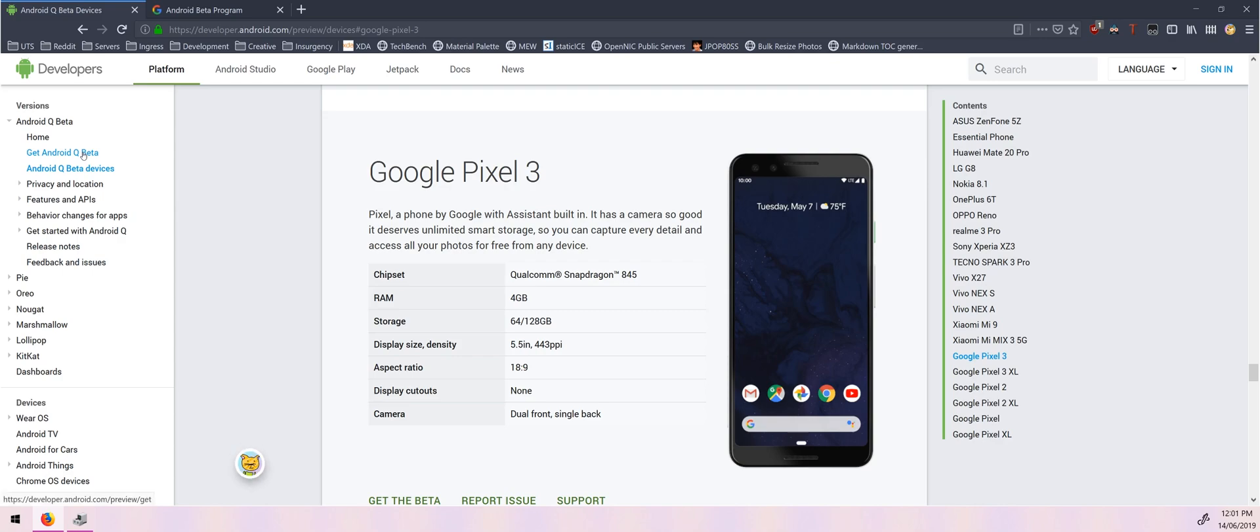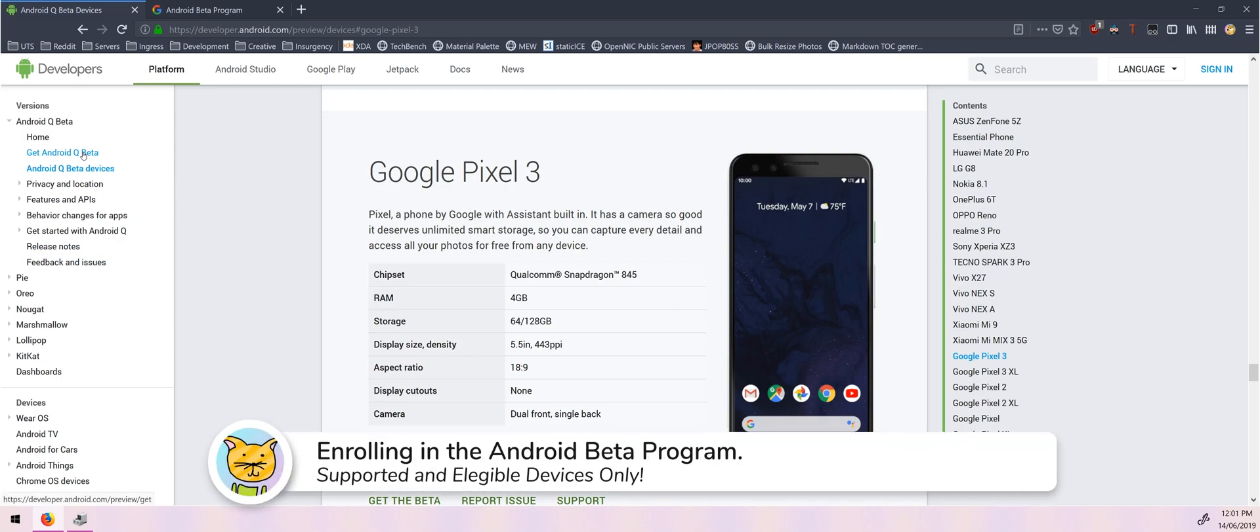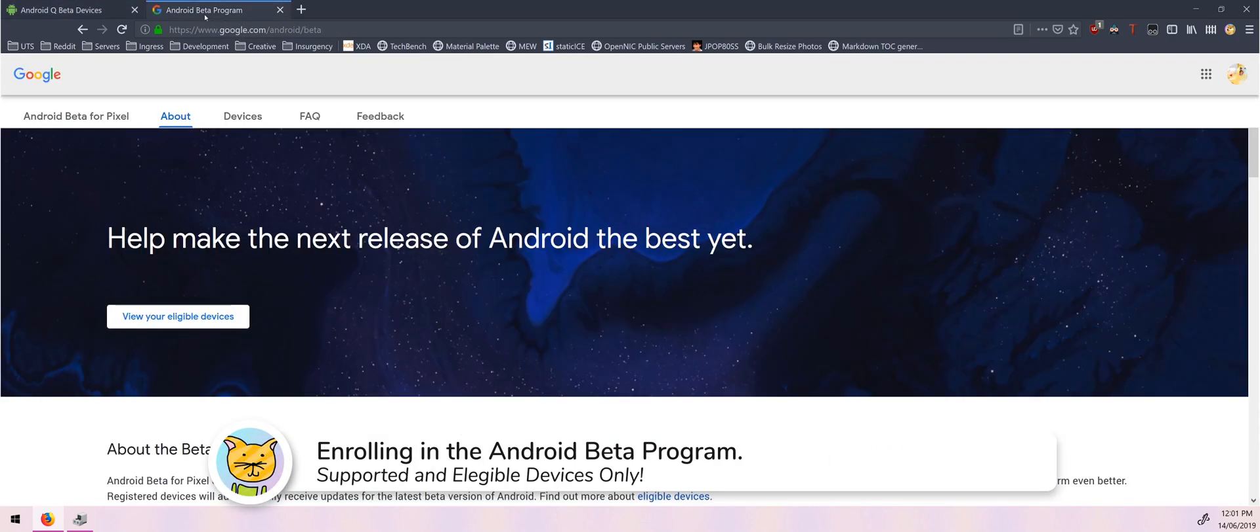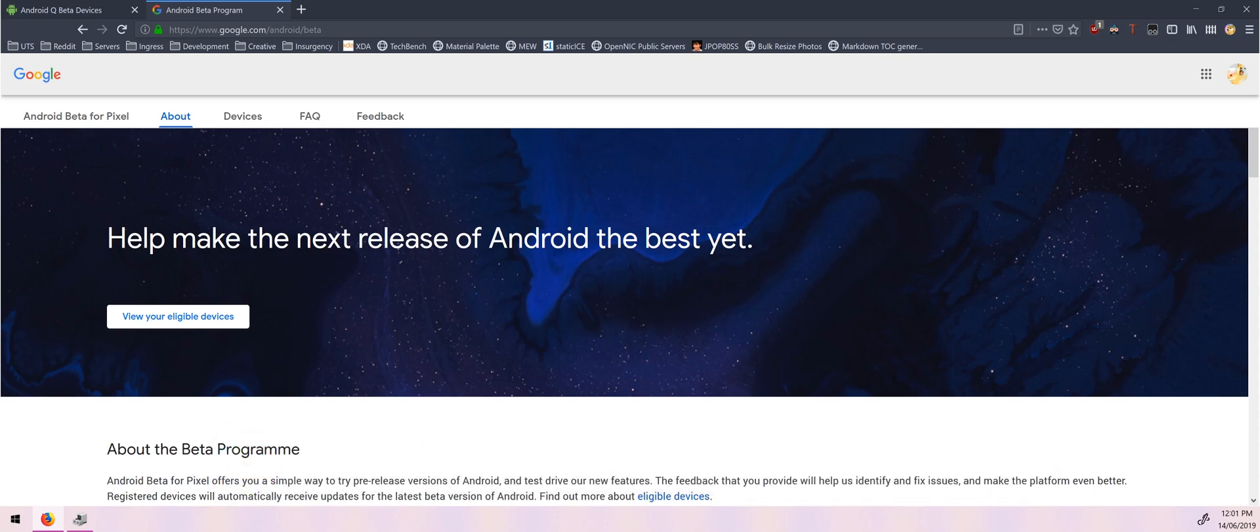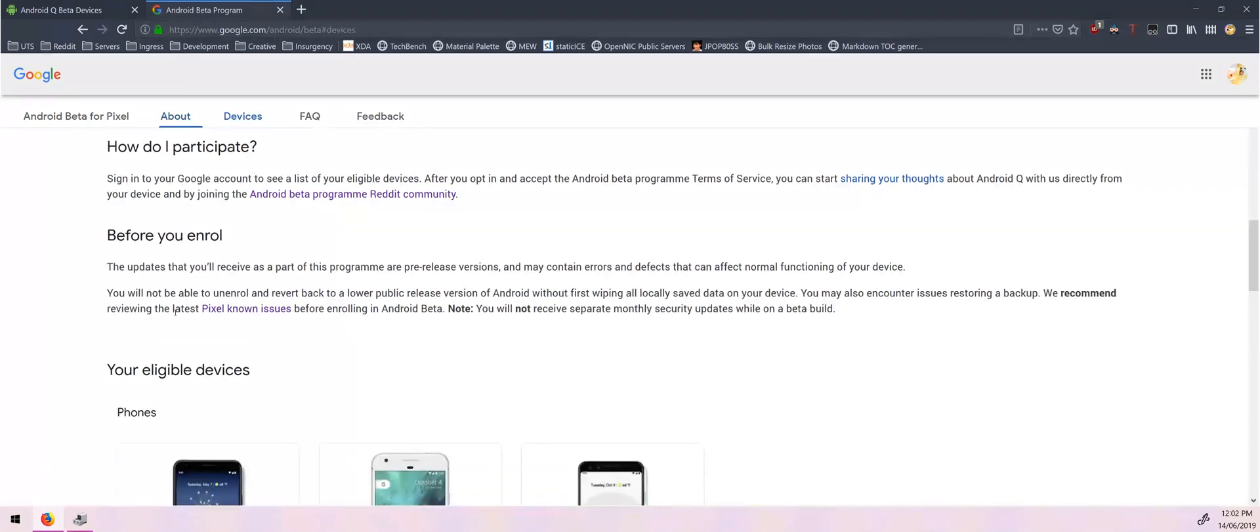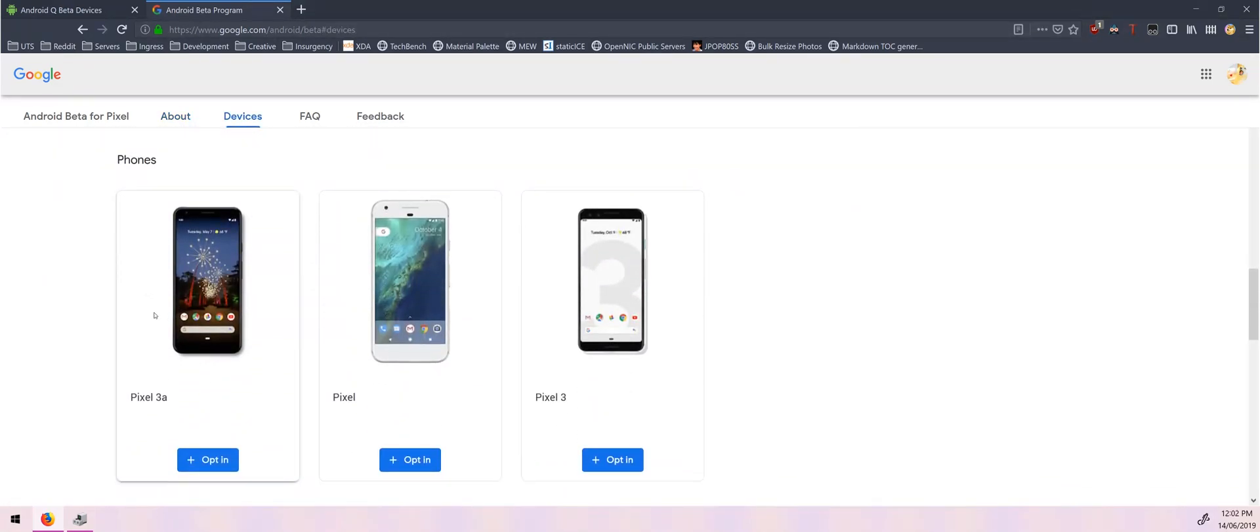So to do this all you have to do is head over to the Android beta program if you don't want to unlock your bootloader, and once you head over here you click on view eligible devices or you can just scroll down a little bit and you can see the phones that you can opt in here.